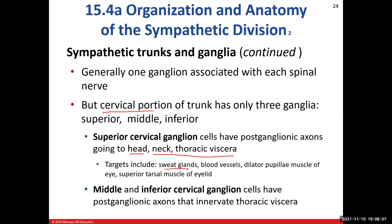Sweat glands are under sympathetic innervation only — the parasympathetic nervous system does not affect sweat glands. It's like a light switch: either you're sweating or you're not. Blood vessels are also only under sympathetic control, so the sympathetic nervous system affects the diameter of your blood vessels. Recall the iris sphincter muscle under parasympathetic control makes the pupil smaller. But you also have the dilator pupillae muscle — under sympathetic control — which dilates the pupil, making it big. Think of a cartoon character who gets scared and their eyes open wide with dilated pupils — that's the sympathetic response.